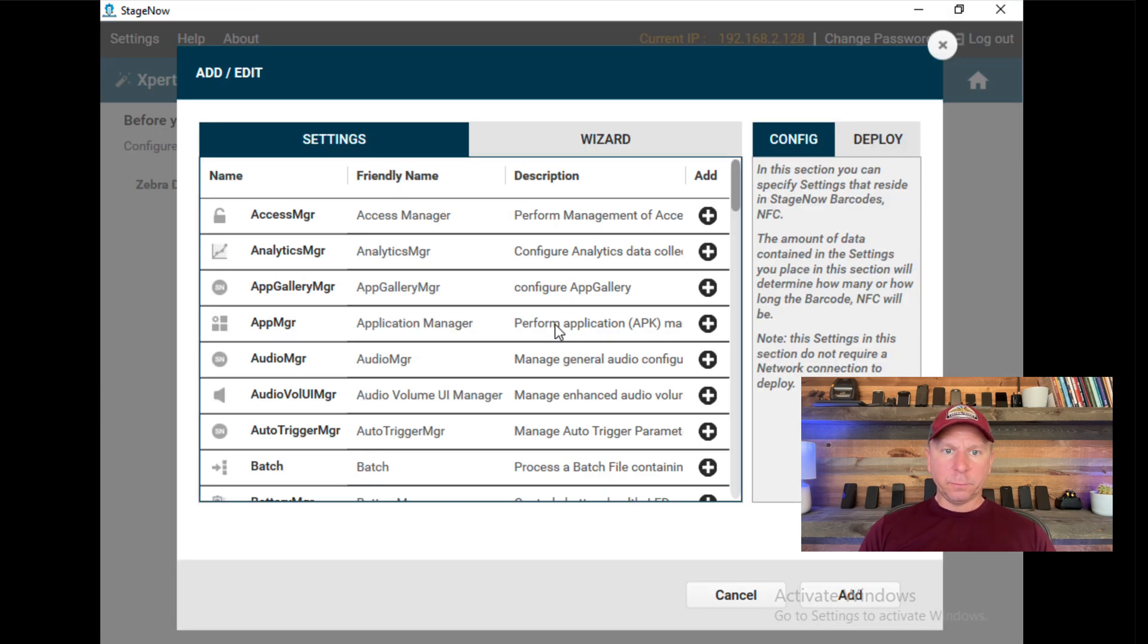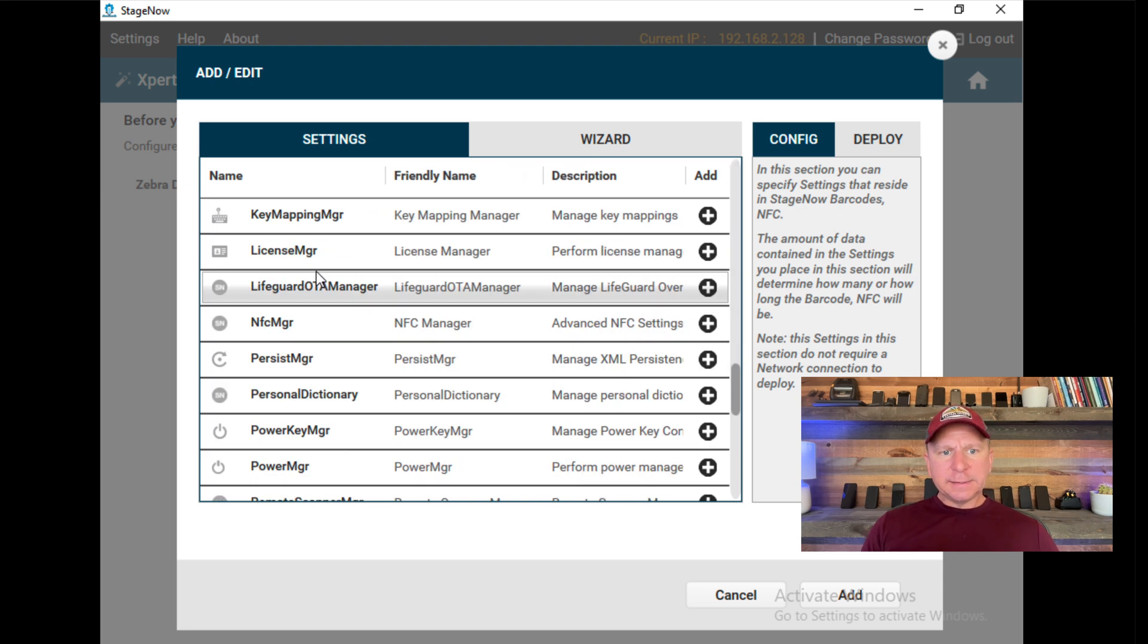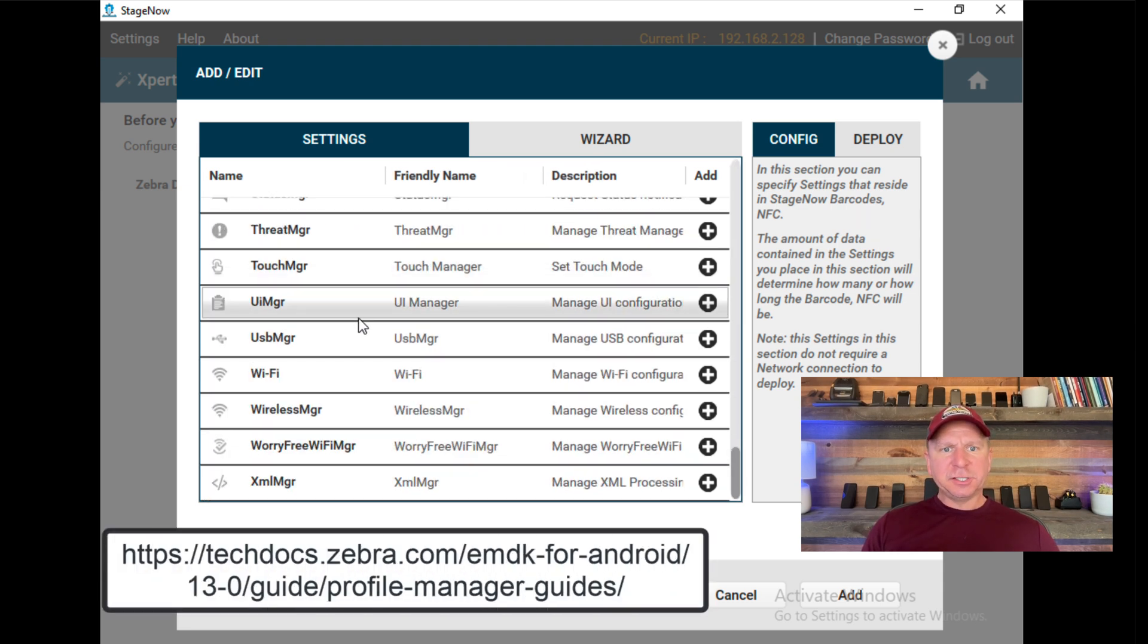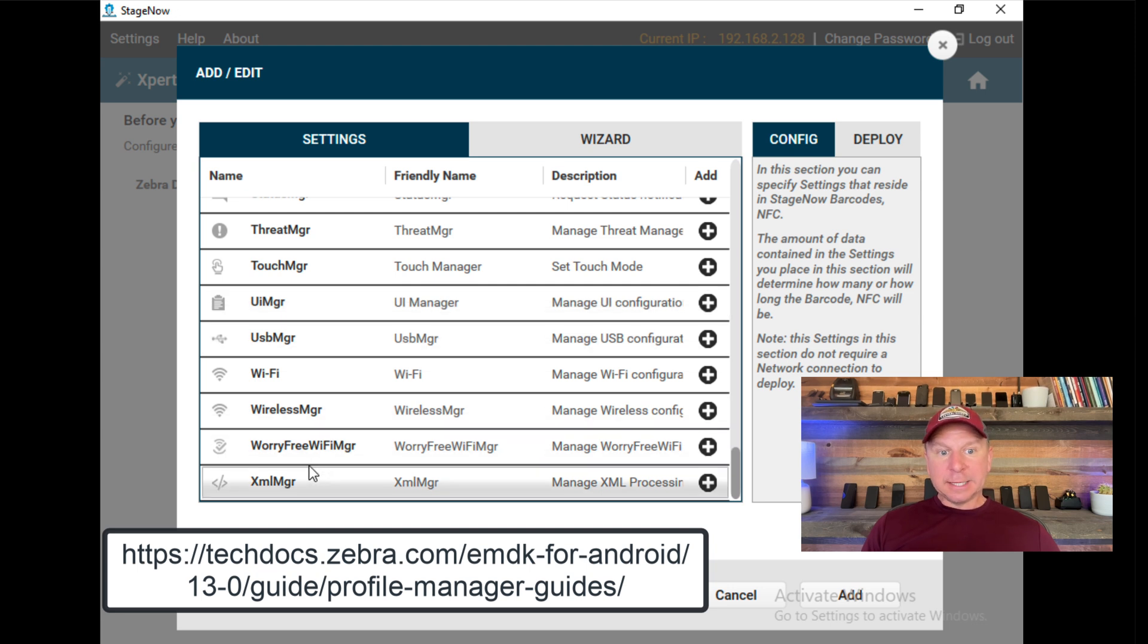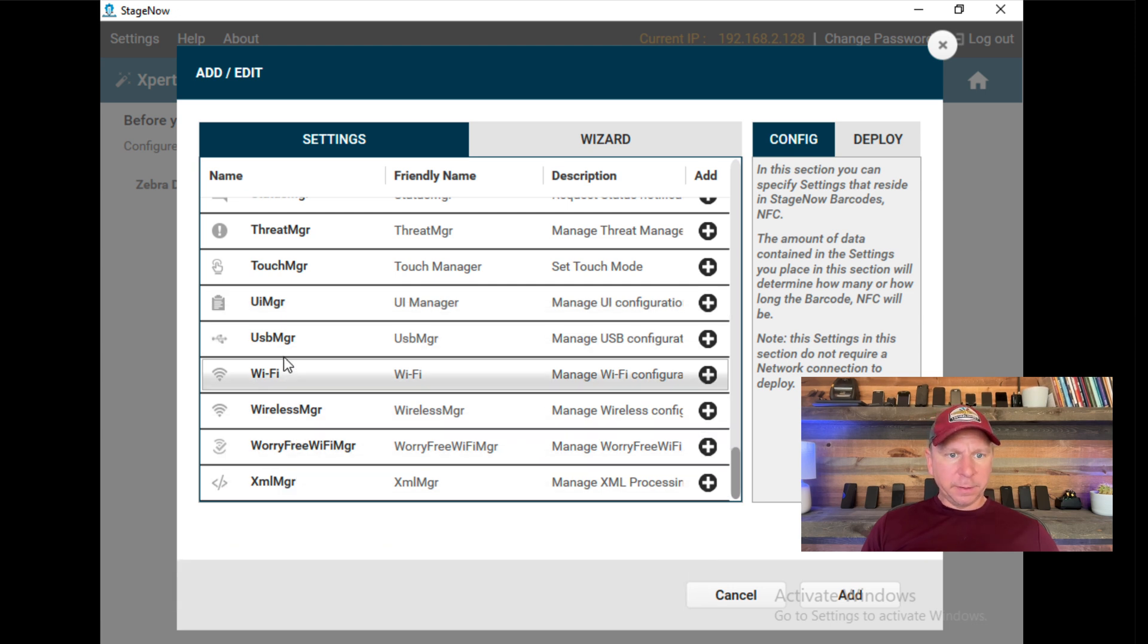Once the Add Edit for my profile comes up, I'll select the item I want to change. These items are all available from a documentation standpoint on Zebra's doc site, so if you want to read more about them, you can go there.